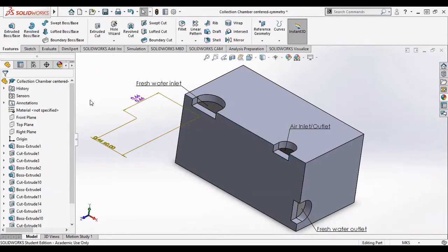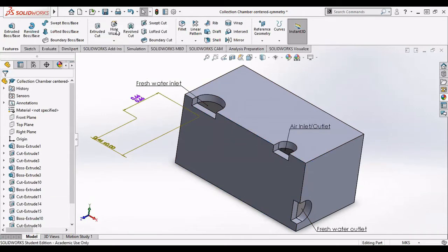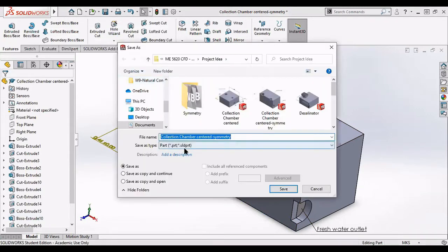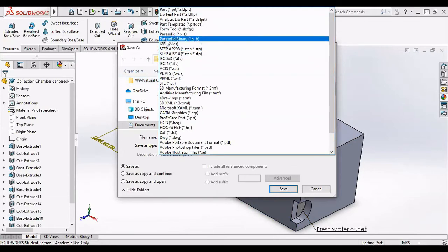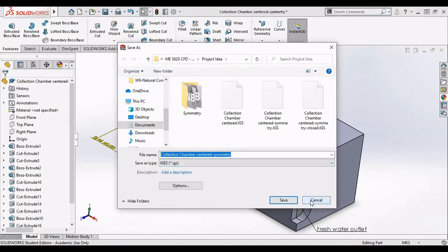Now, in order to transfer this geometry into ANSYS, I'm going to save as, come down here, and I'm going to pick IGES. This is the best file. We can save it and transfer it over to ANSYS Fluent.